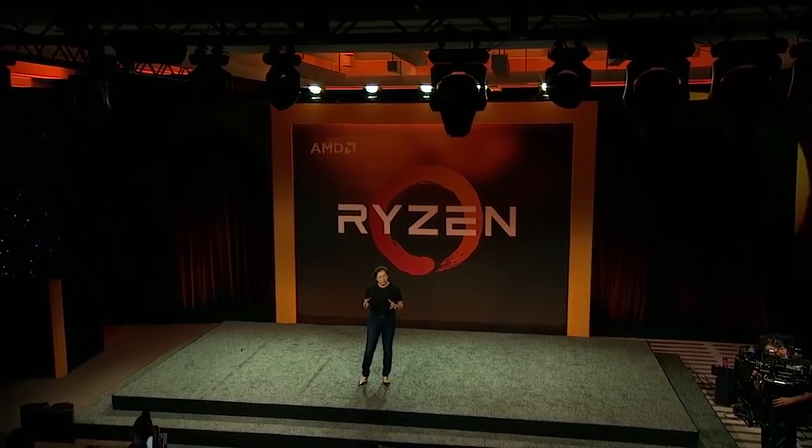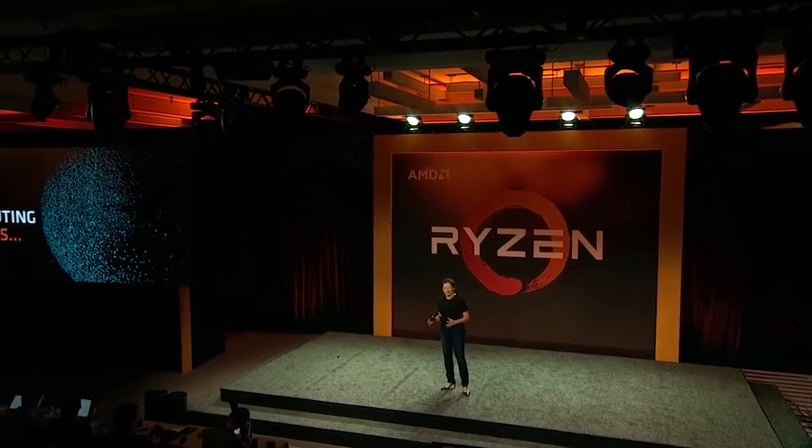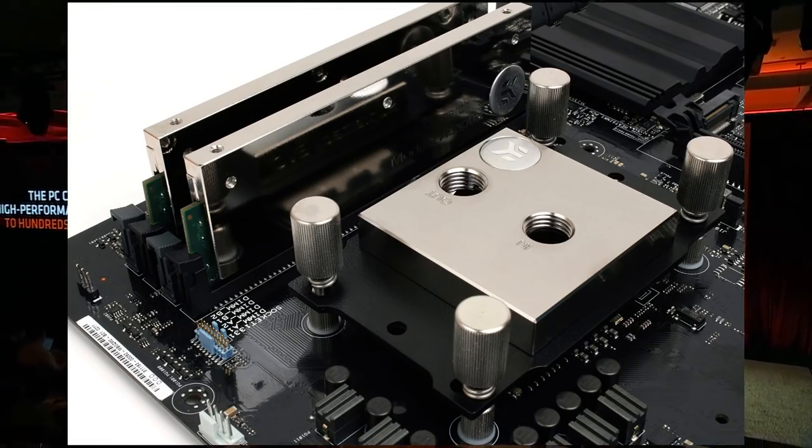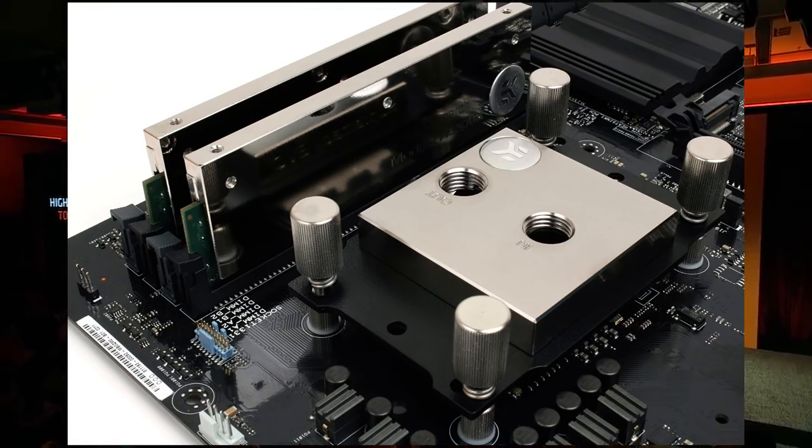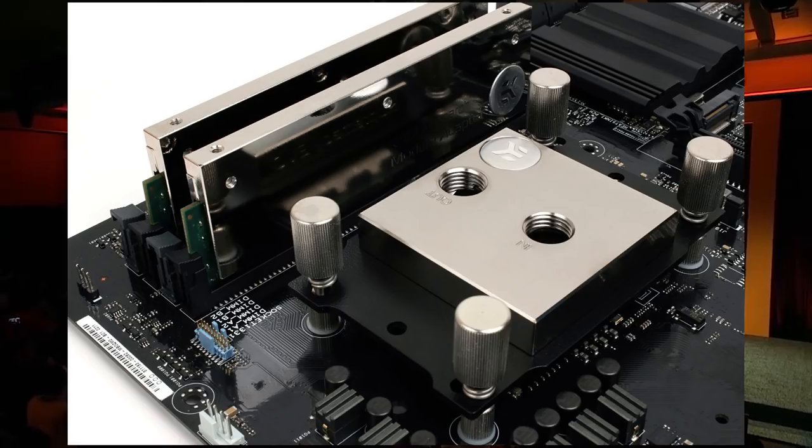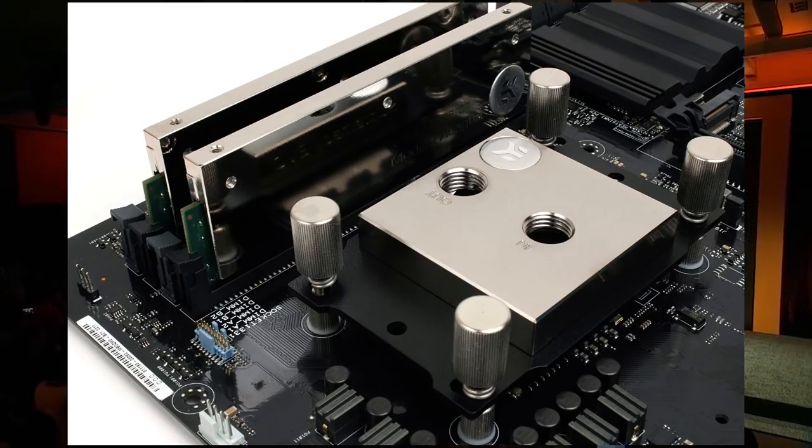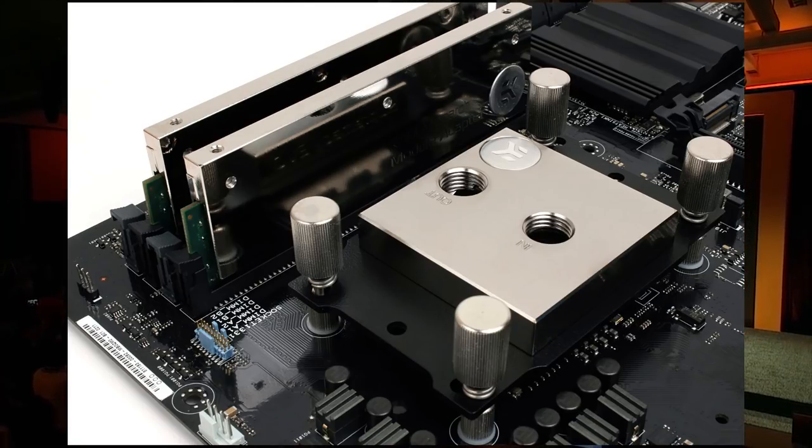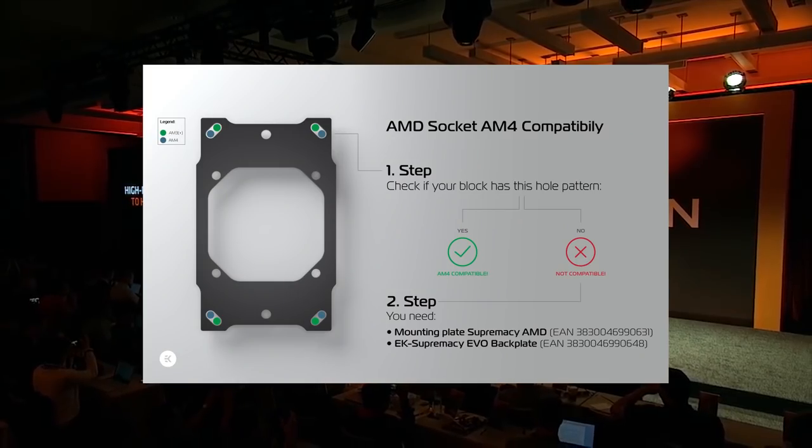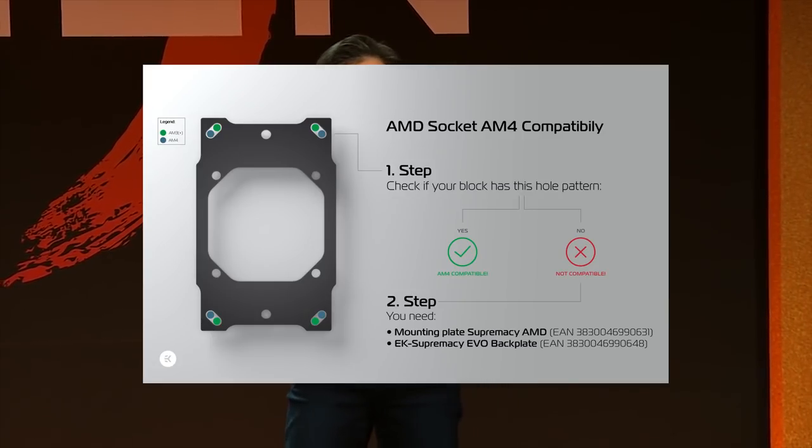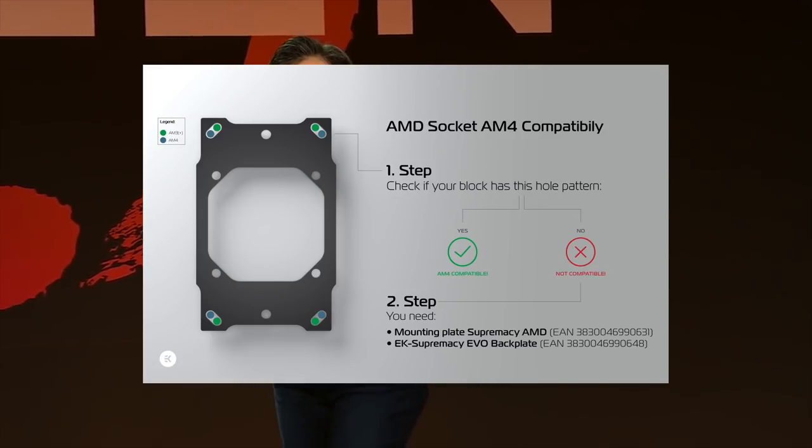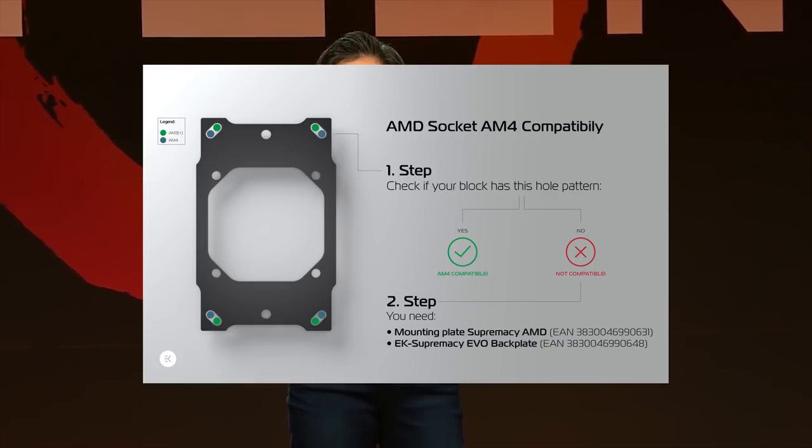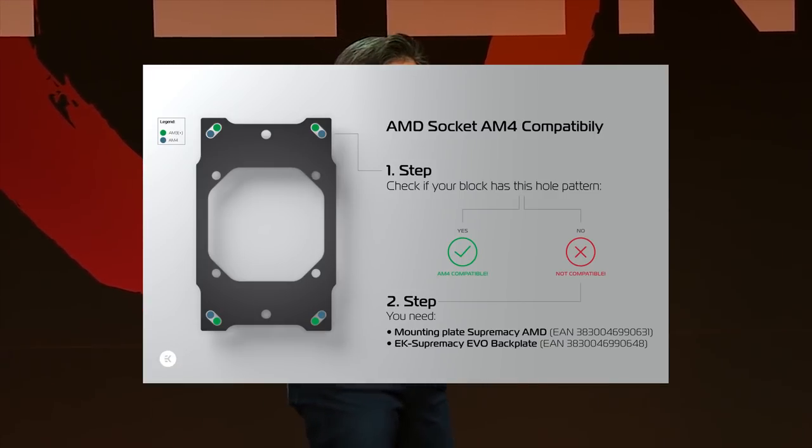If you're a die-hard liquid cooler and you prefer building your own custom loops, luckily EK Water Blocks already has you covered. They have several solutions on their website that you can already order. I've actually already ordered a bracket from them that I'll be using with a Predator 360 eventually once I swap Ryzen over into my main rig.